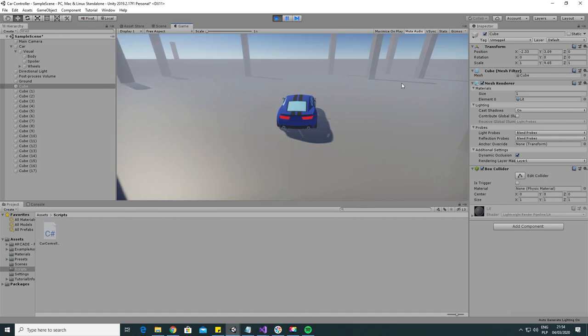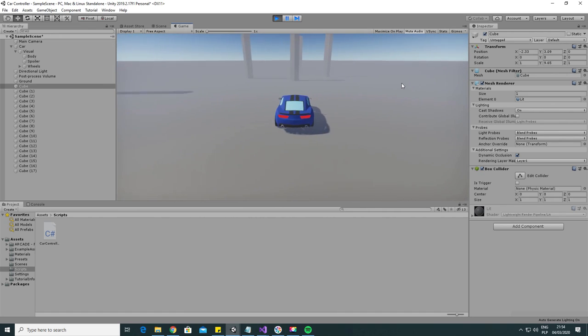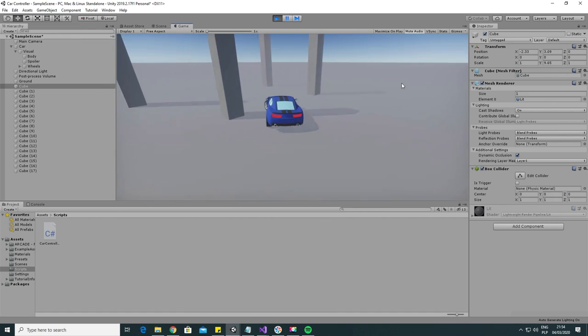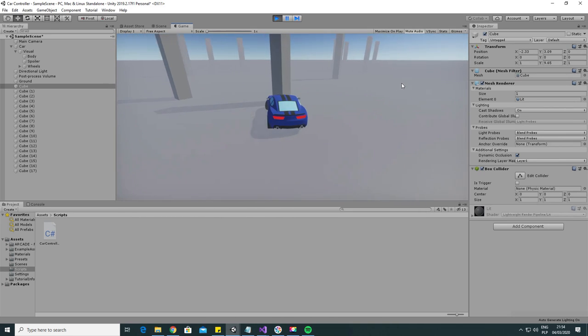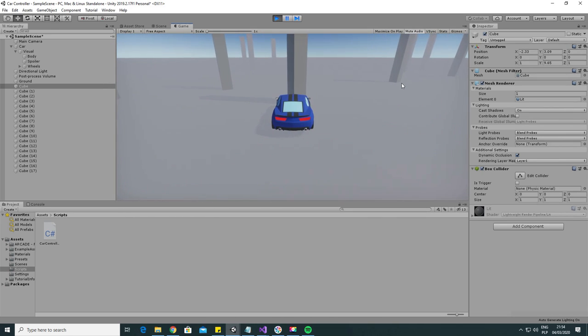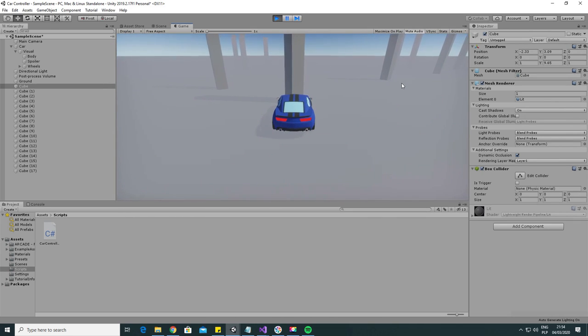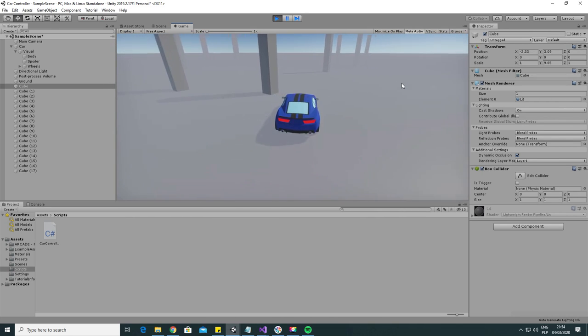Now hit play and see the car in its full glory. We can accelerate, turn, brake and even bump into things. And that's it guys.